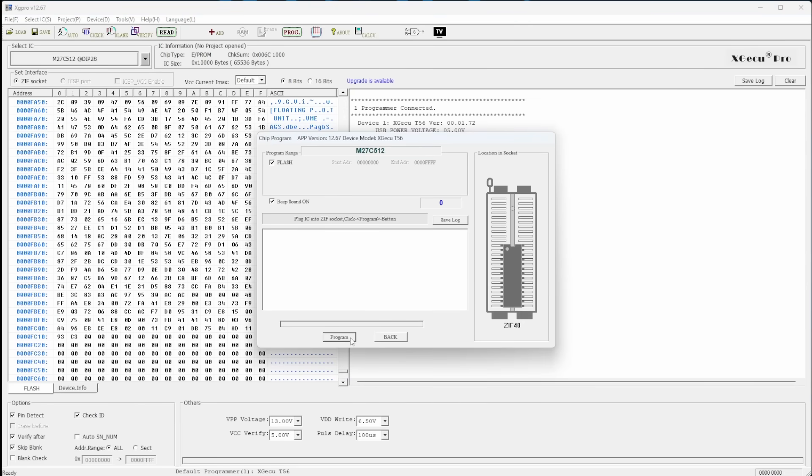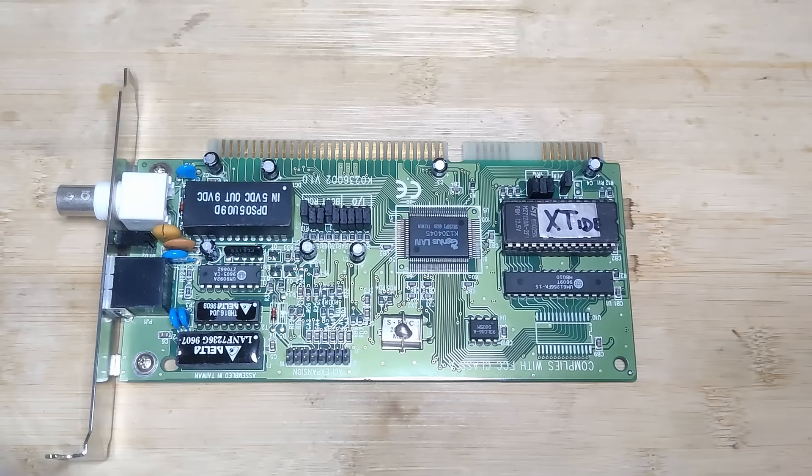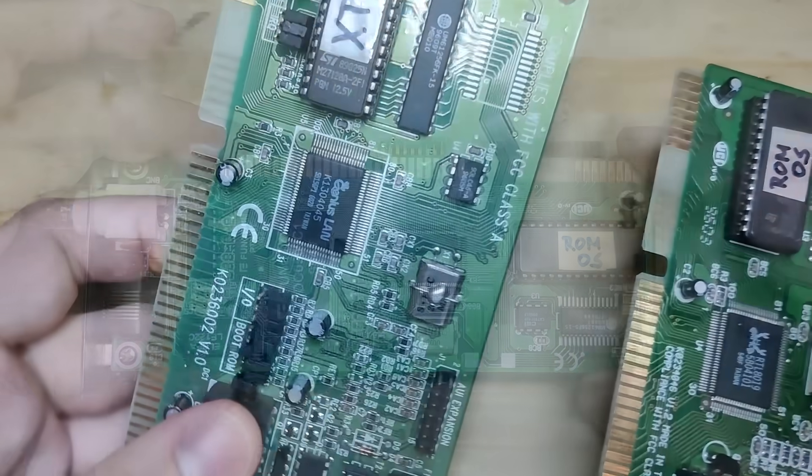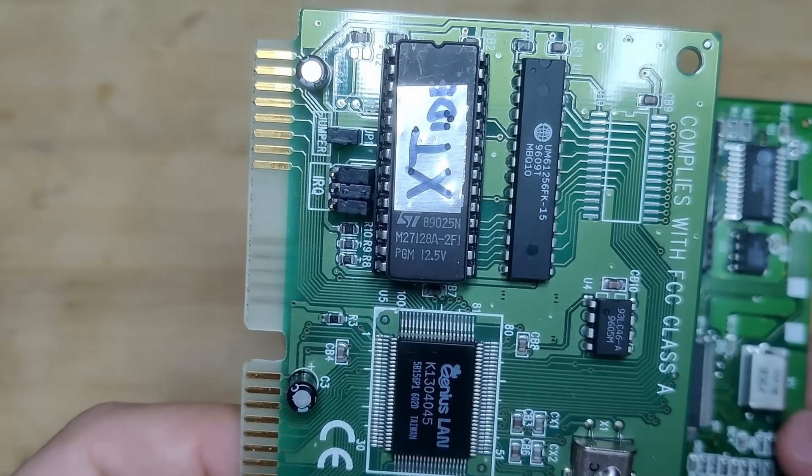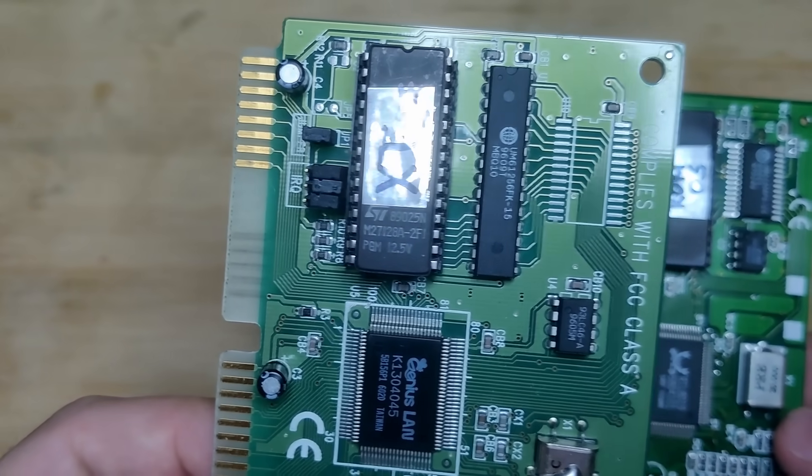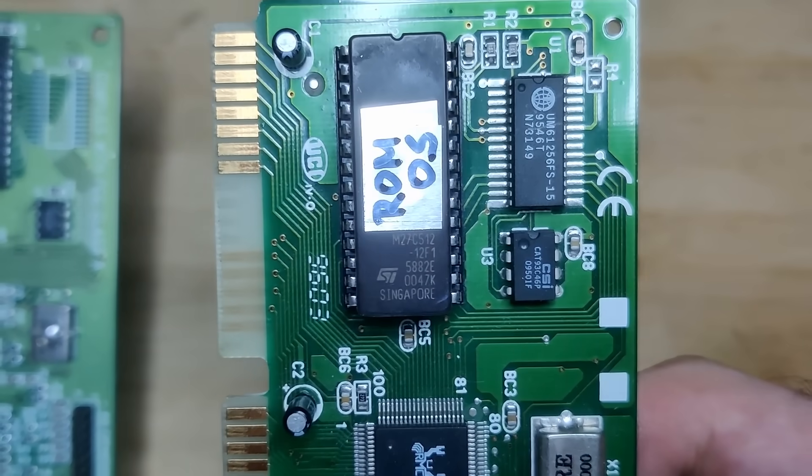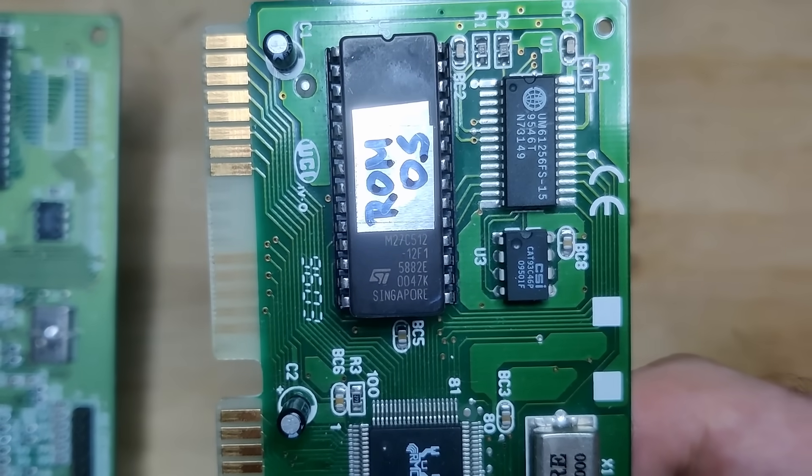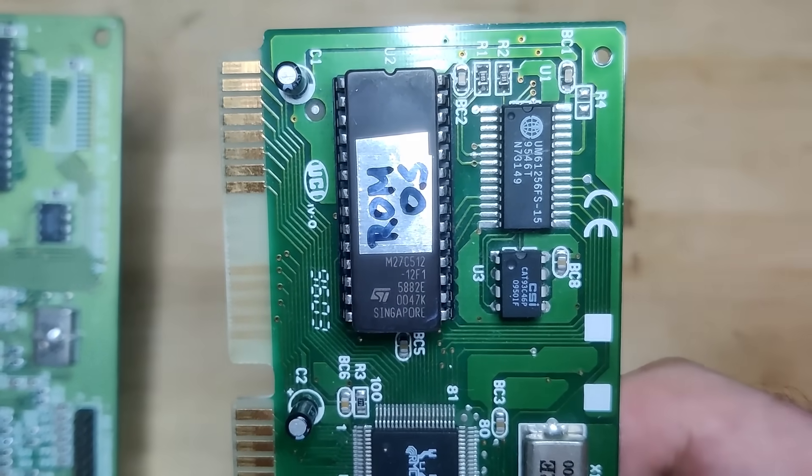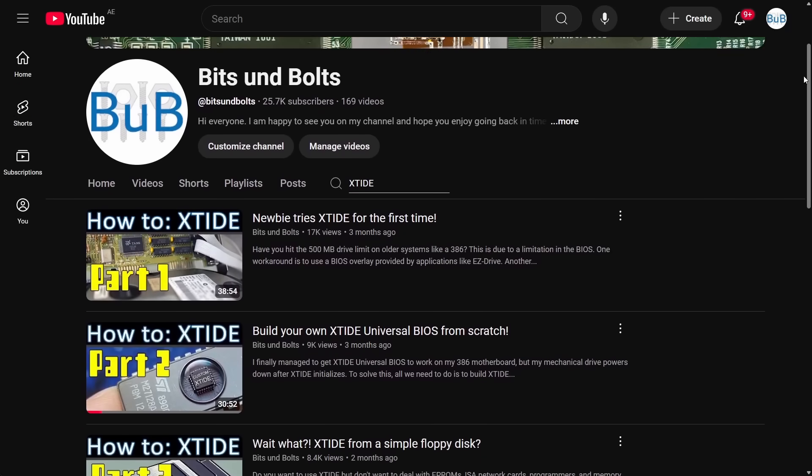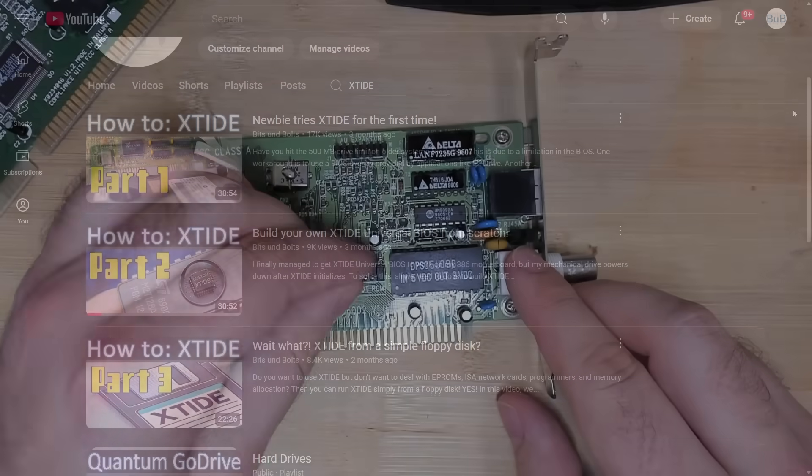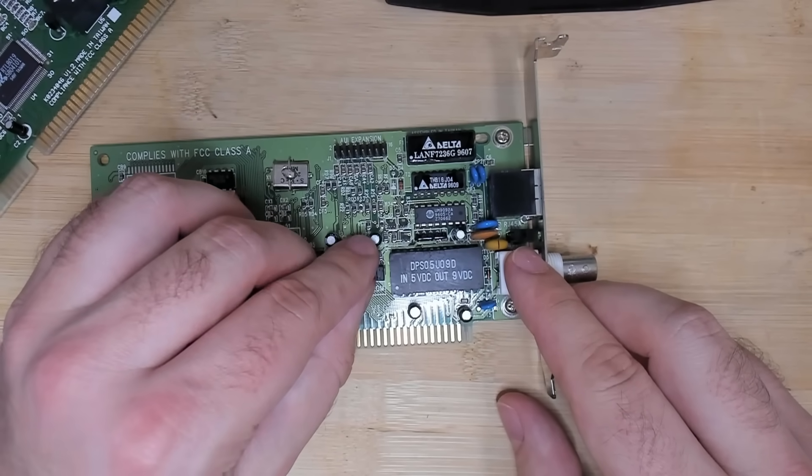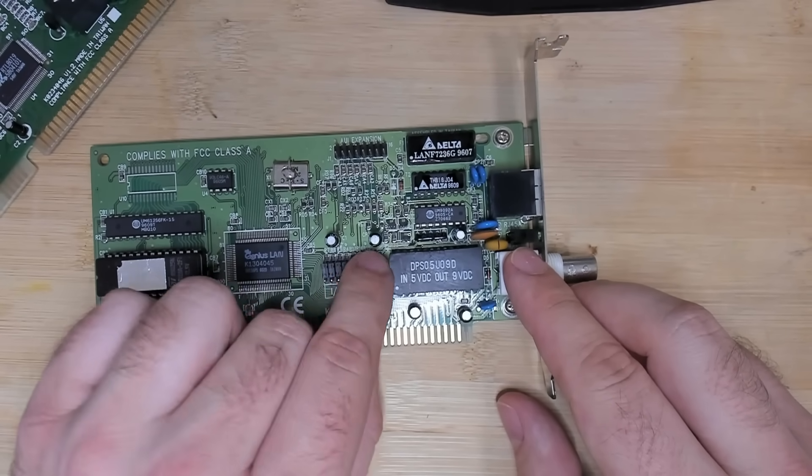I just took this ROM OS PCI dot bin and flashed it to one of my EEPROM chips using my programmer and then I added it to my network card. The same network card that I already used one time before to run XTIDE. But XTIDE used a 16 kilobyte EEPROM. This one is a 64 kilobyte EEPROM. So we definitely need to reconfigure our network card. If you haven't seen my XTIDE series there are three videos. In there we are configuring one network card with jumpers and another one with a configuration utility which we are going to use right now.